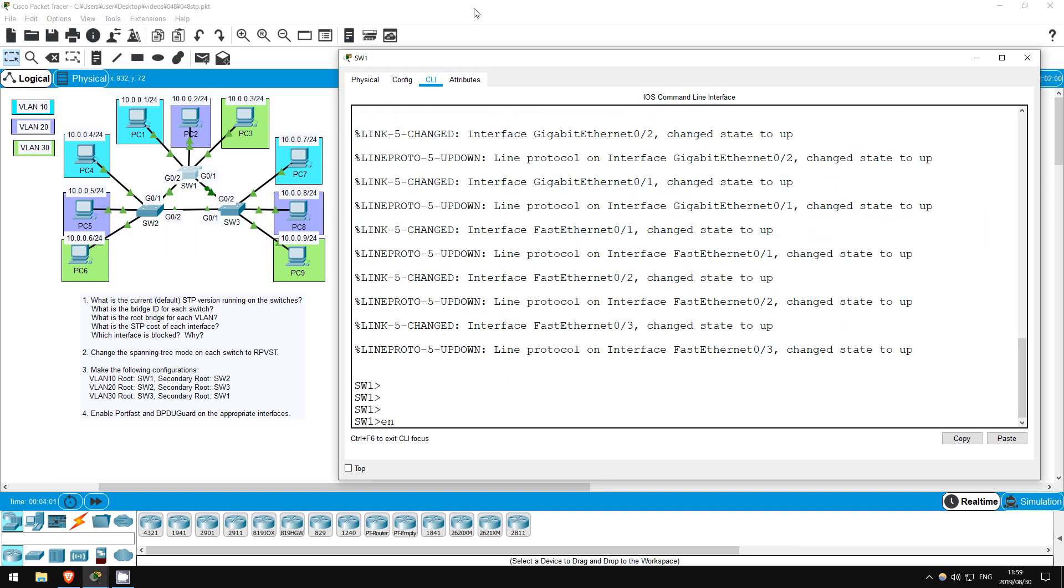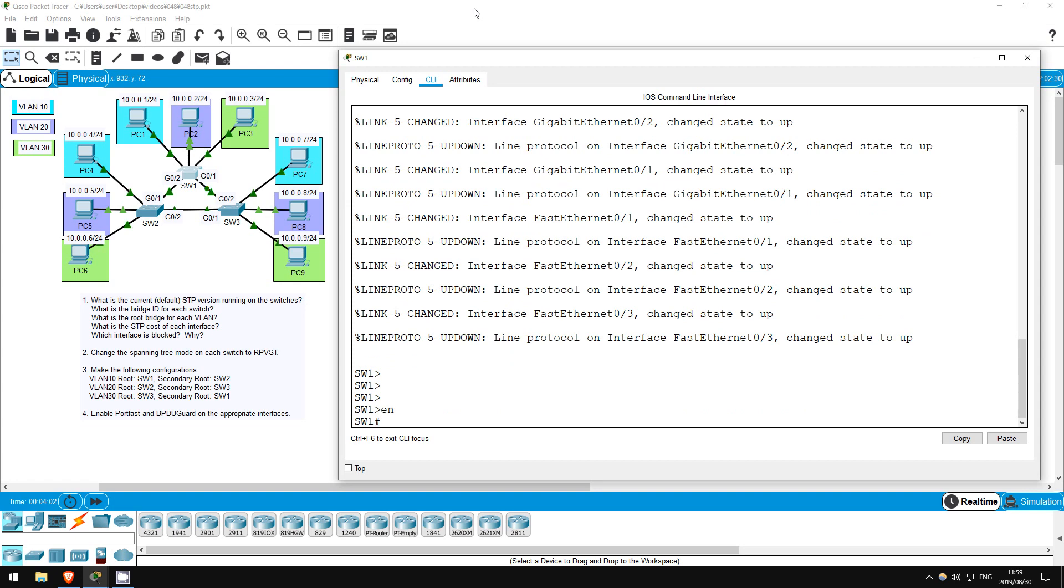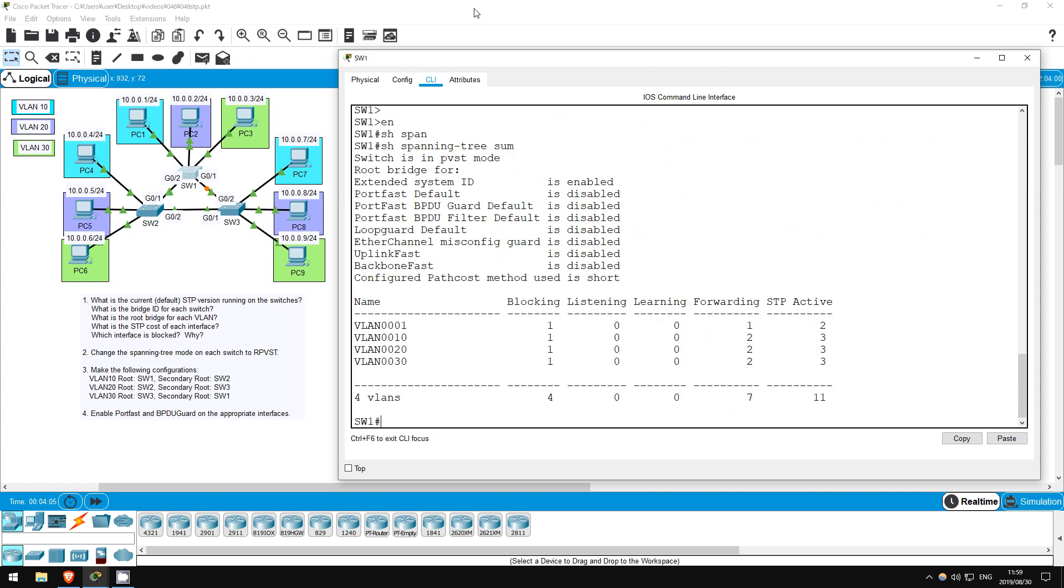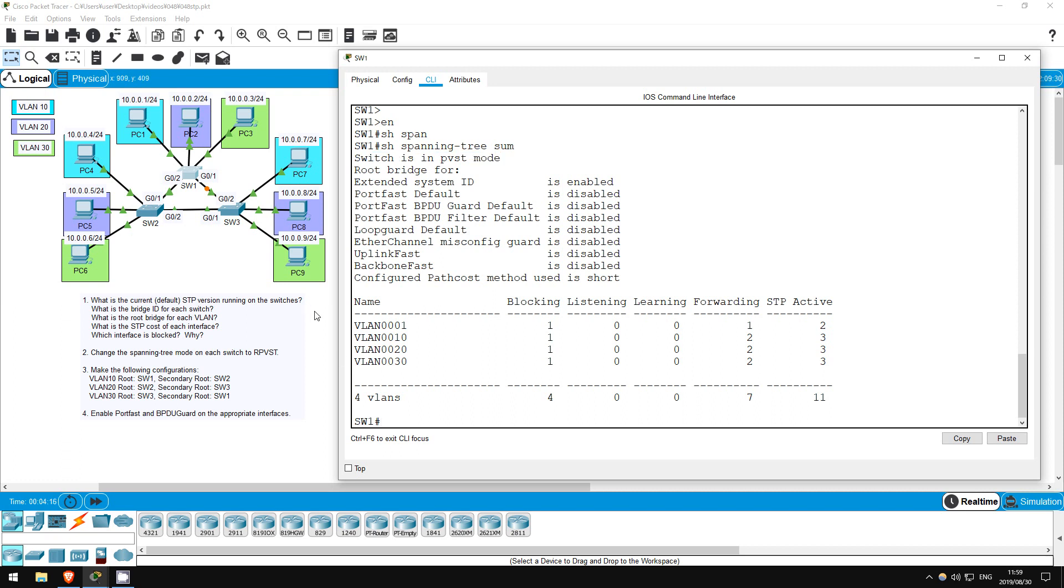Enable. Show spanning tree summary. Right here, the first line. Switch is in PVST mode. So there's our answer. PVST is per VLAN spanning tree.